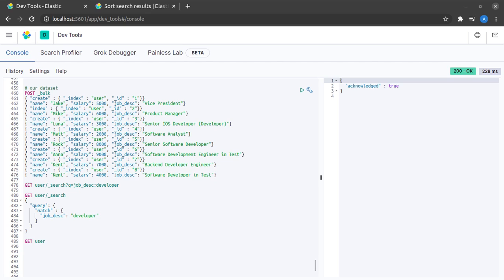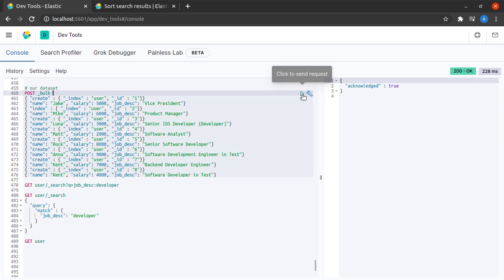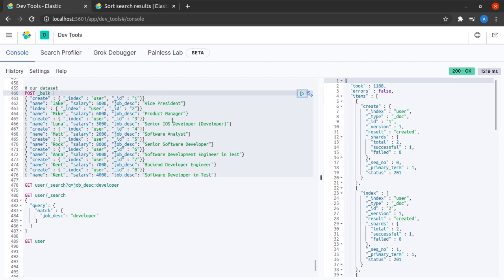Let us quickly see how sorting works in Elasticsearch. I'll head back to Kibana and this set of eight documents will be our data set for examples in this video.